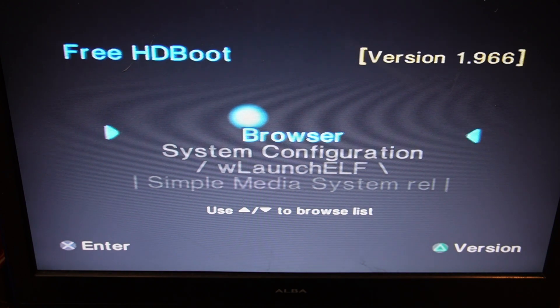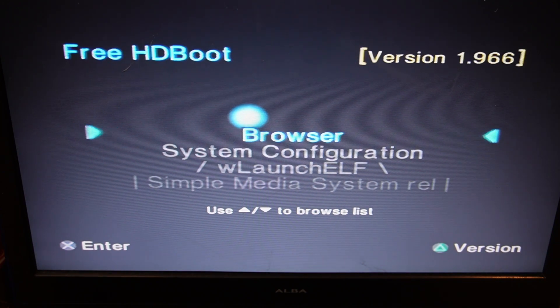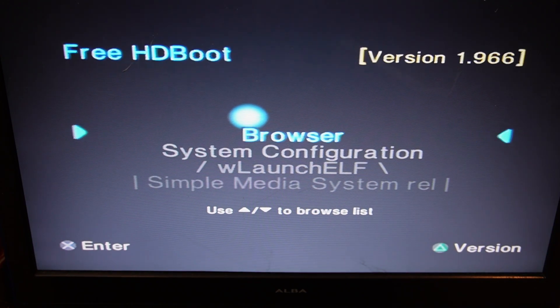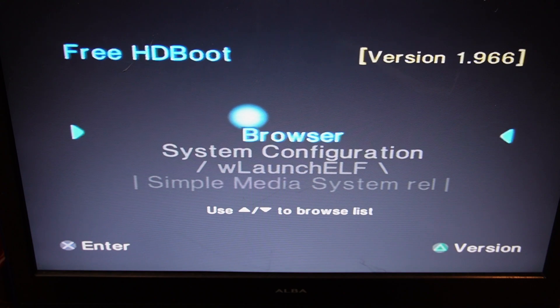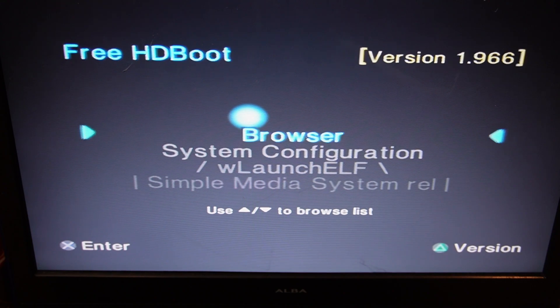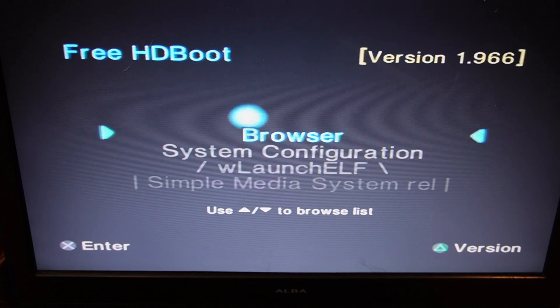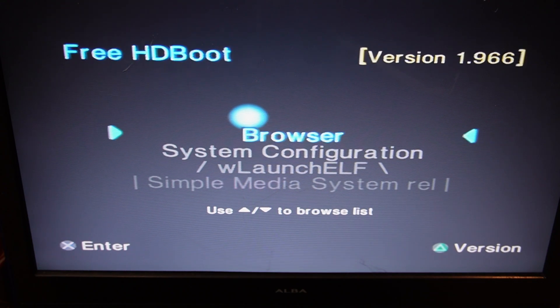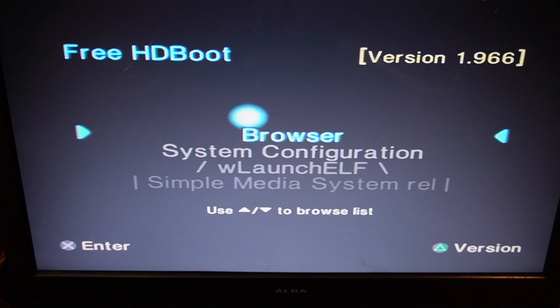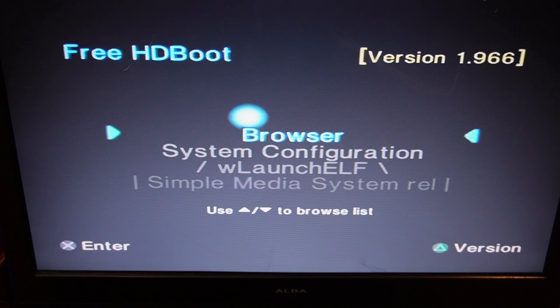So what we want to do now is install a bit of software on the hard drive that will allow us to rip the disks onto the hard drive. We've downloaded that and put it onto a USB stick. So what we'll do now is we'll install that onto the hard drive.